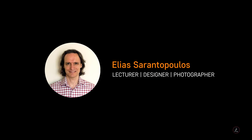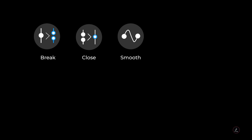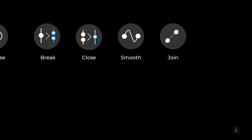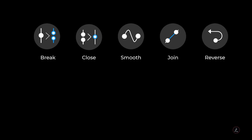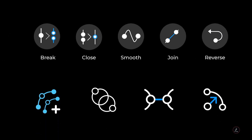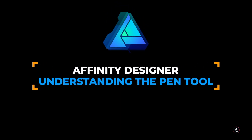Hello everyone and welcome back to another Affinity Designer tutorial. I am your host Elias Sarantopoulos. The Pen Tool inside Affinity Designer is a multifunctional tool with different modes, actions, gestures and snapping controls, so I will cover these topics and get you ready to draw your next artwork.